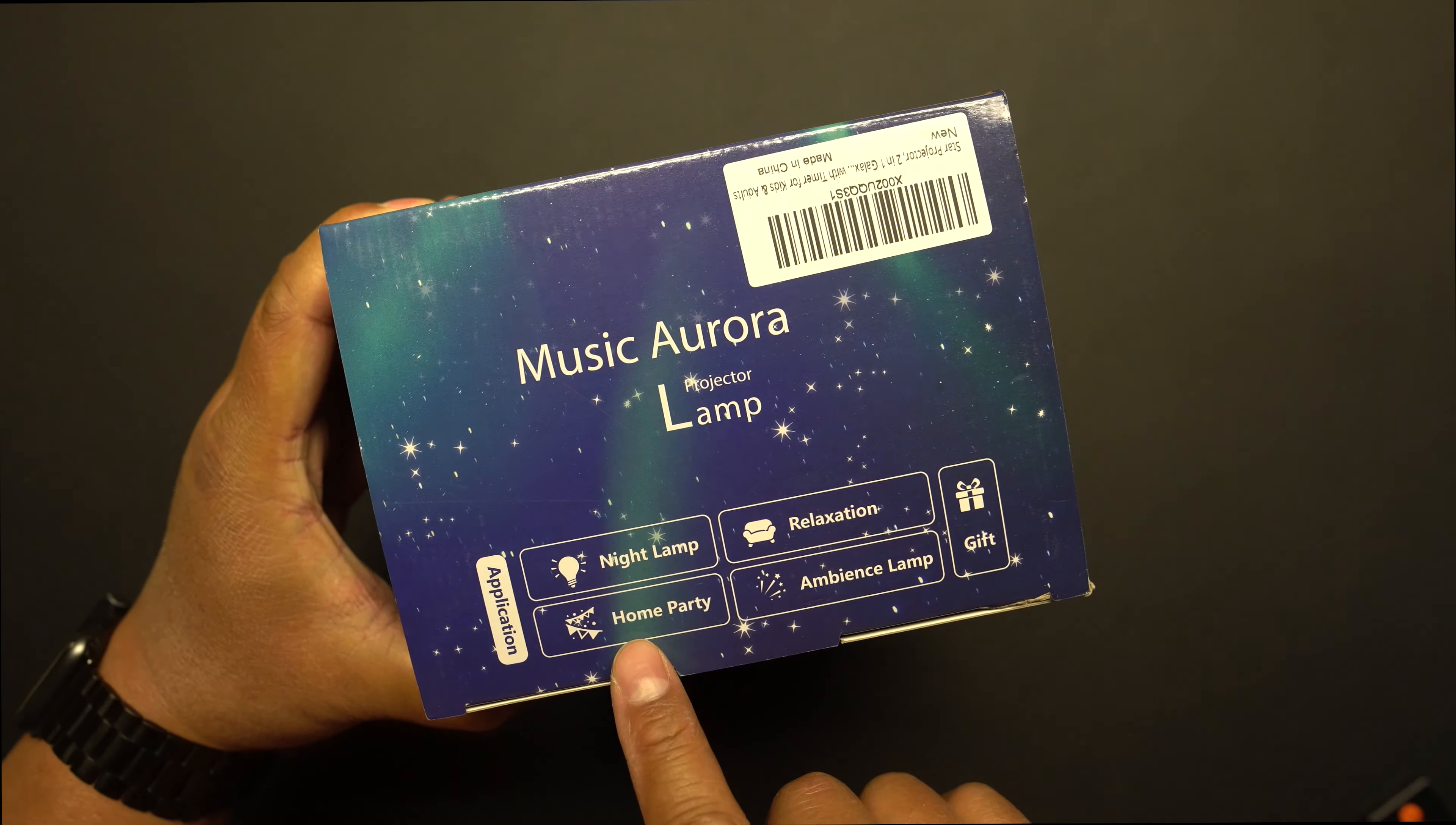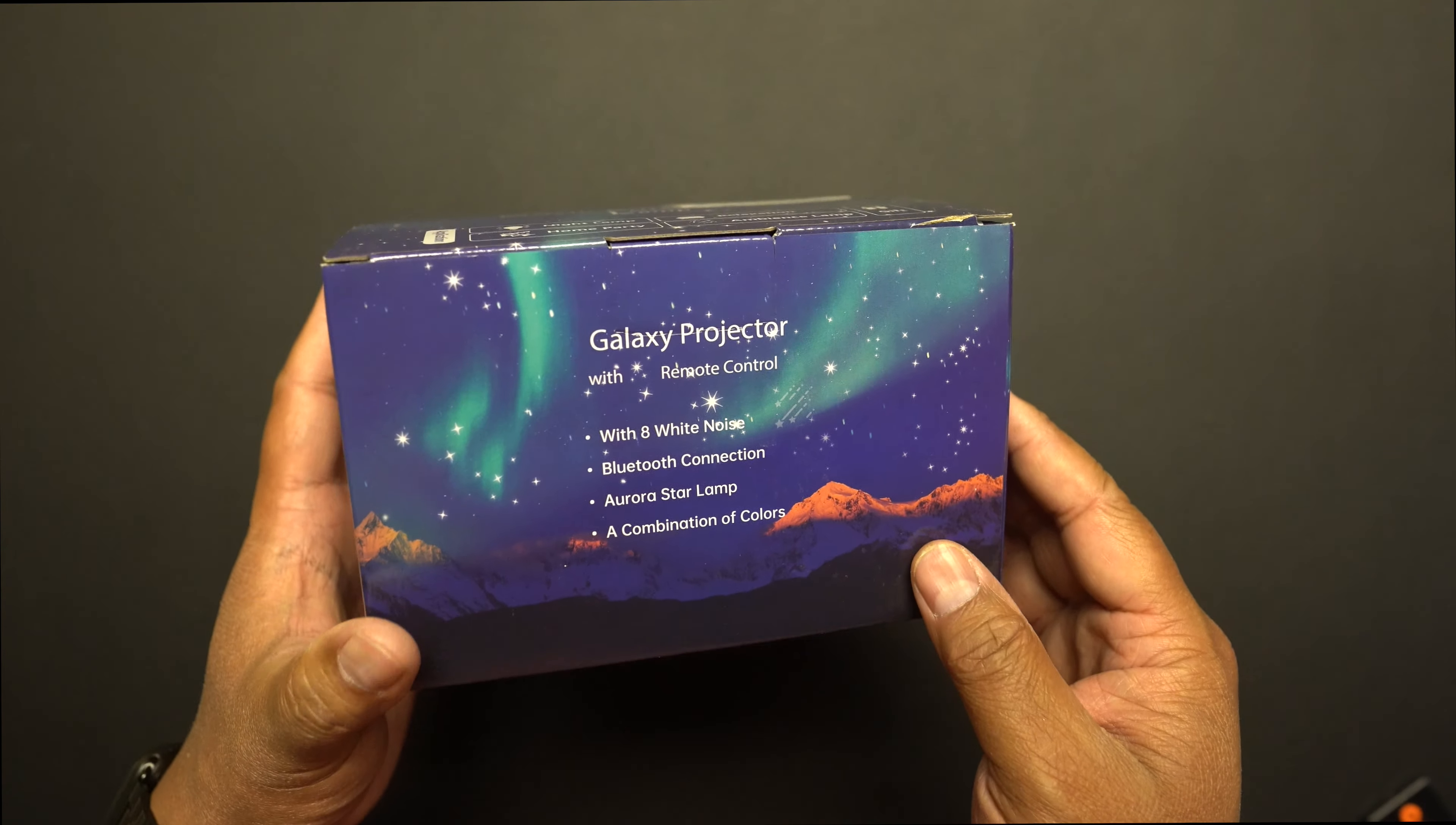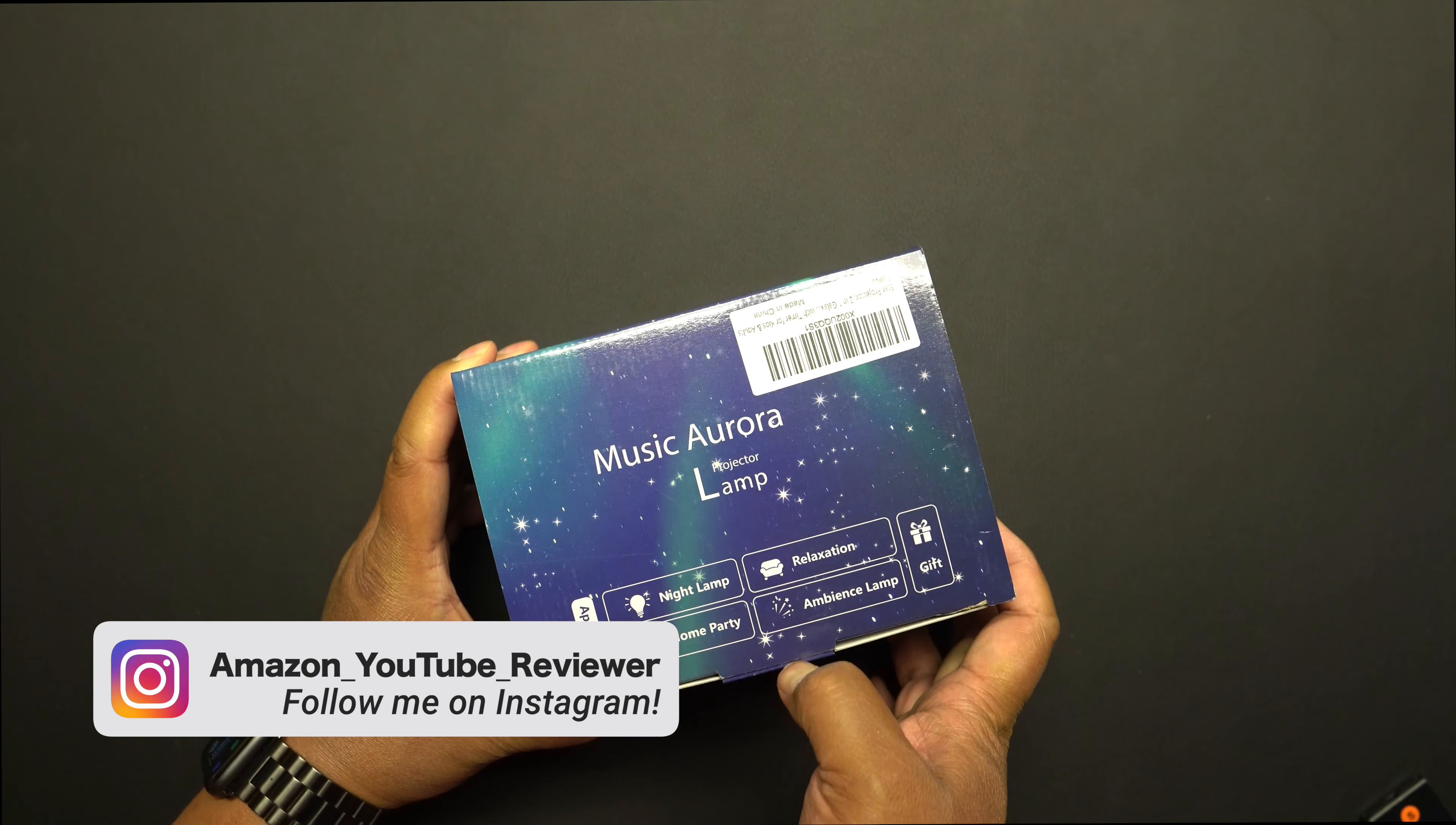It has a home party mode, ambience lighting, relaxation, and nightlight features. It has a remote control, white noise options, Bluetooth connection to your phone to operate as a speaker, and does multiple colors. Here are some specifications - the model number is HJ-XKD09 and the Bluetooth mode name is HJ09 should you try to pair this to your phone.